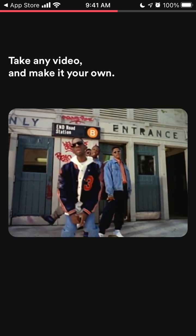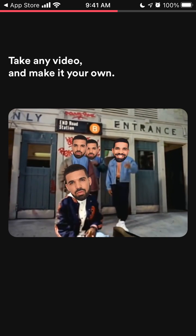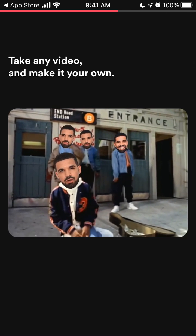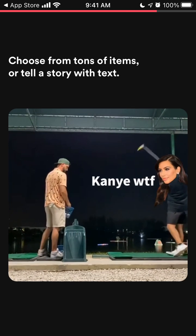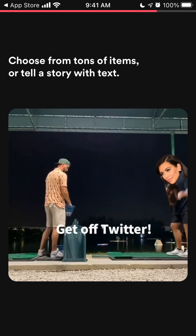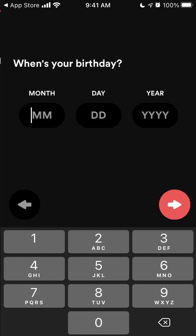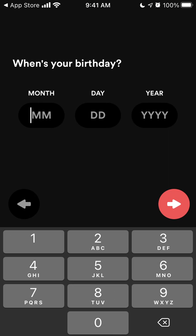You can take any video and make it your own, and create your own video memes. So that's that.